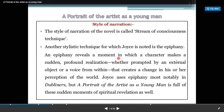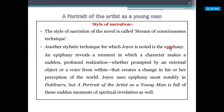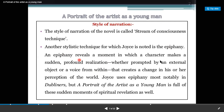An epiphany reveals a moment in which a character makes a sudden profound realization, whether prompted by an external object or a voice. It is a sudden realization that creates a change in his or her perception of the world.